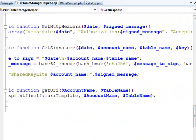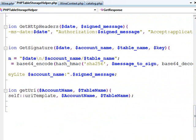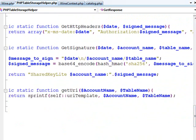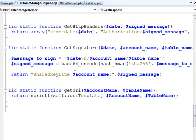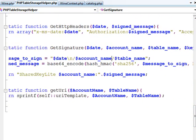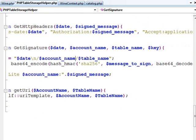You pass into getSignature the date, the account name, the table name, and the key. And then what we do is we create a message to sign, which is the date, end of line character, slash account name, slash table name. And then we just sign it using SHA.